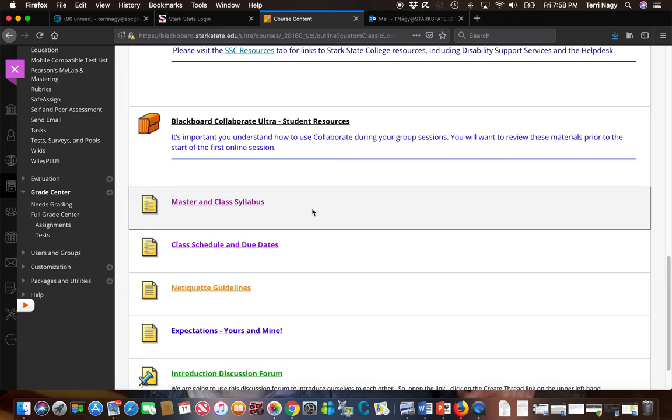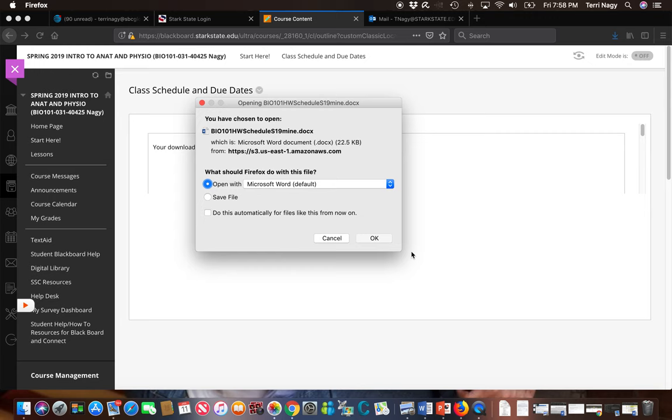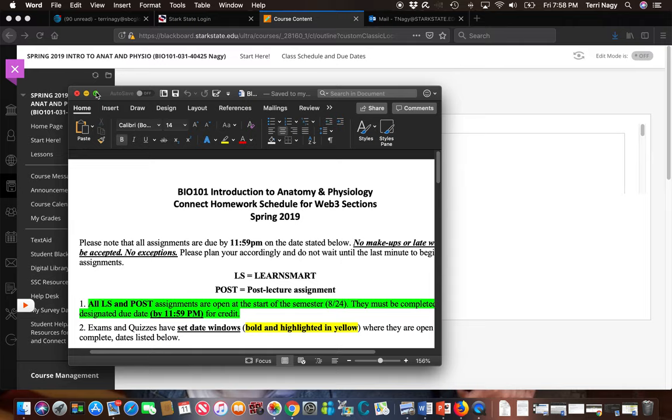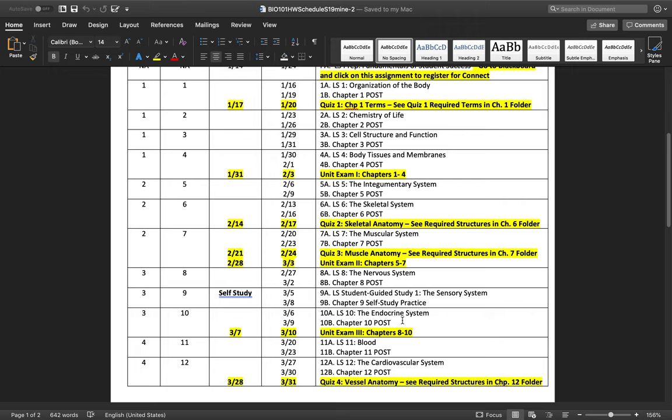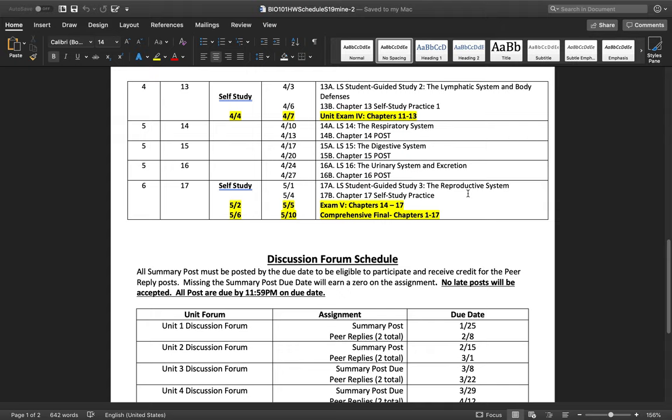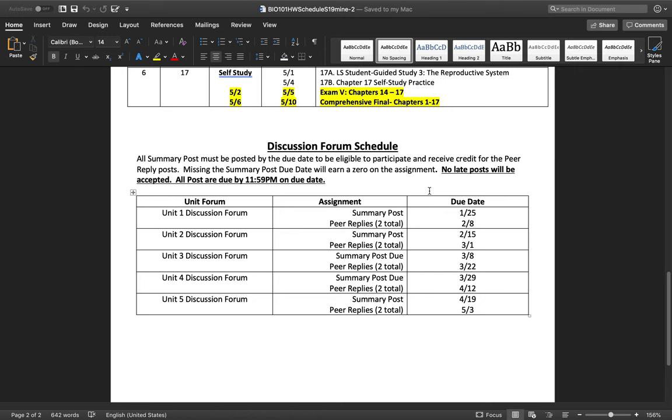Next, you're going to find our class schedule and due dates. And I'm going to open this because I really encourage you to put this someplace where you can access it readily because you're going to find all our due dates here. You're going to see when we're having tests, when we're having quizzes, when your assignments are due. You're also going to see at the bottom when your discussion forums are, when the due dates are for your discussion forums.